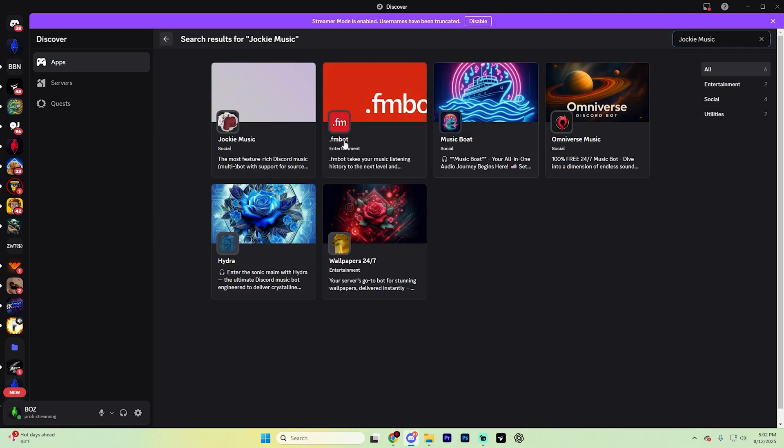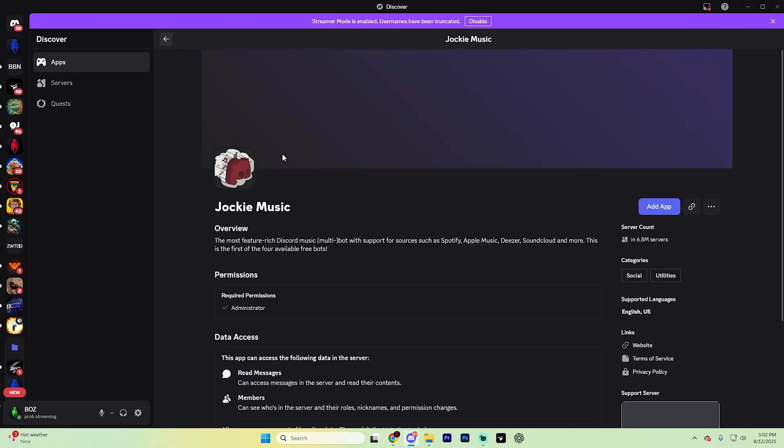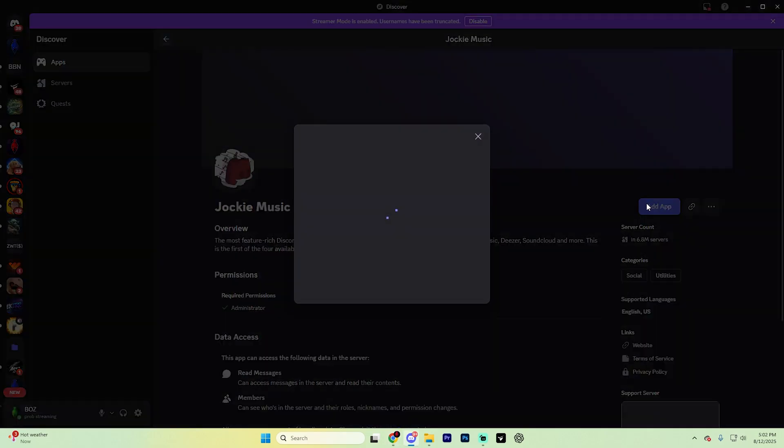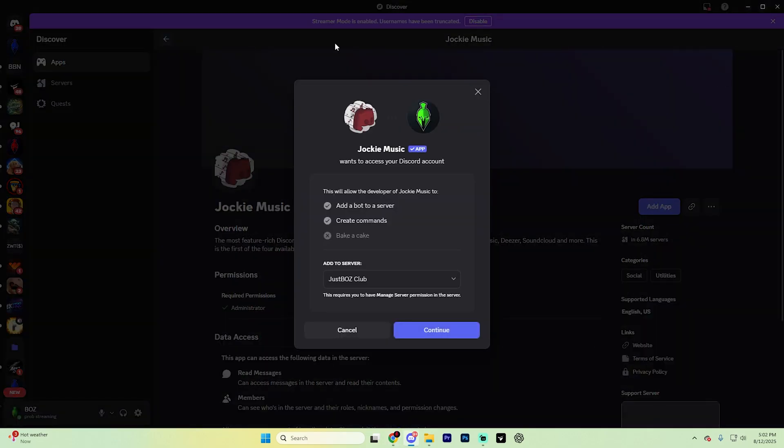Find the Jockey Music bot just like so and then hit Add App right here. It's going to pull up with a page like this that should automatically detect the server that you want to add it to.